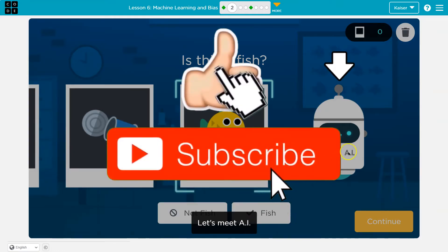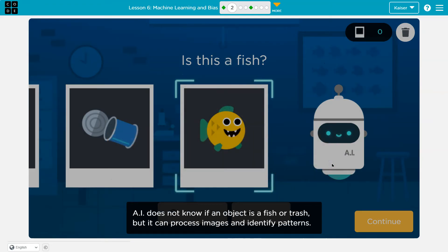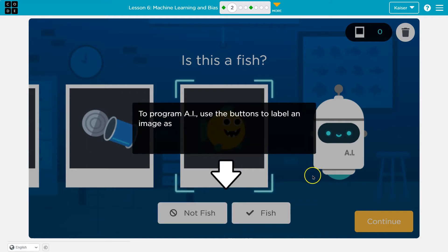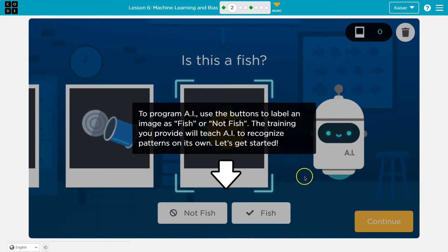Let's meet AI. AI does not know if an object is a fish or trash, but it can process images and identify patterns. To program AI, use the button to label an image as a fish or not a fish. The training you provide will teach AI to recognize patterns on its own.